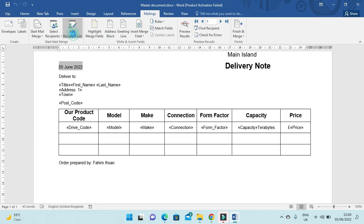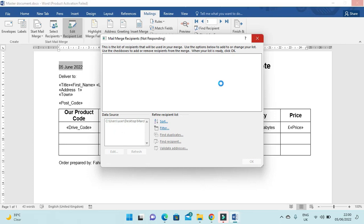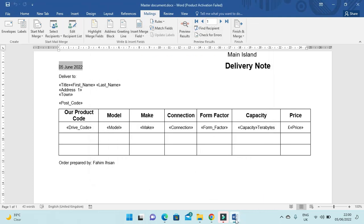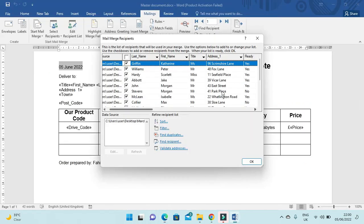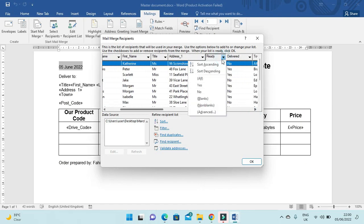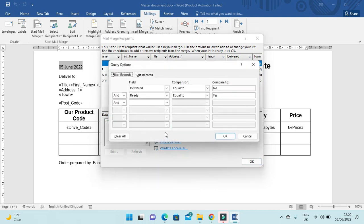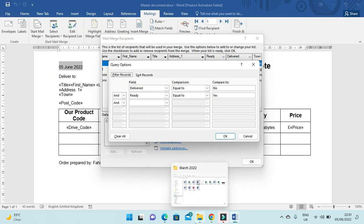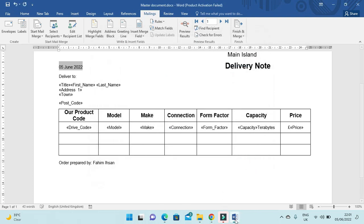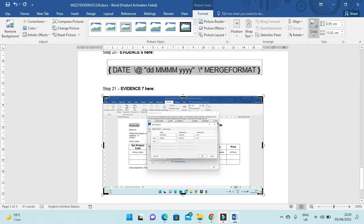The next step is to set an automated filter. Go to Mailings > Edit Recipient List, then apply a filter to select records where Ready is Yes and Delivered is No. Take a screenshot of the filter selection method and click OK. Paste this into your evidence document as Evidence 7.